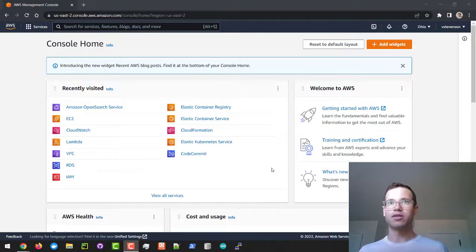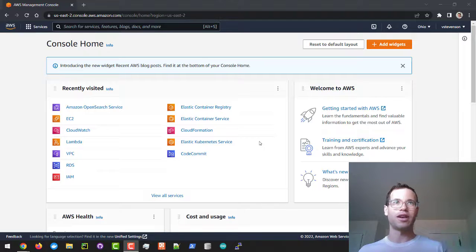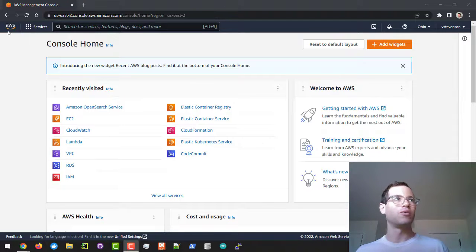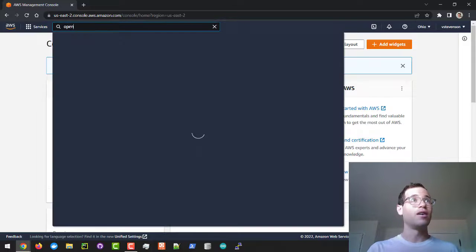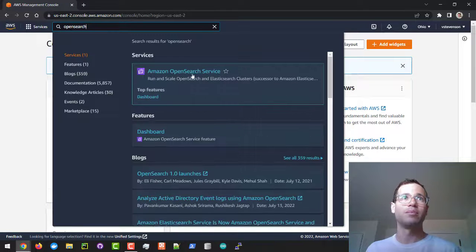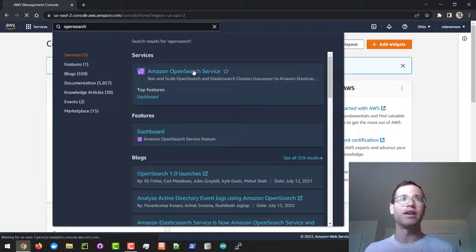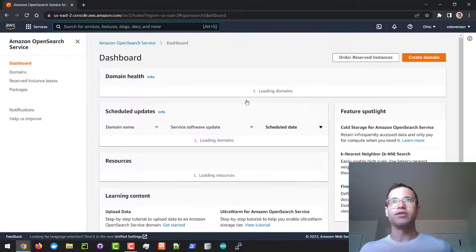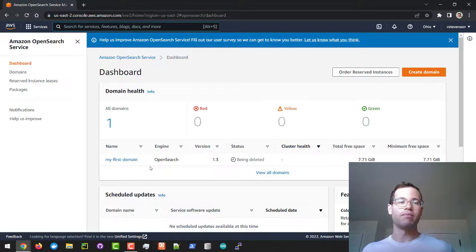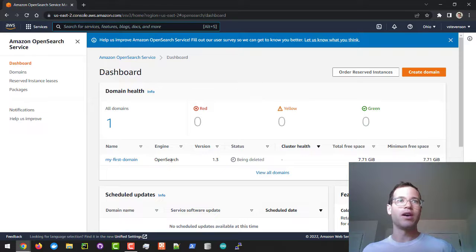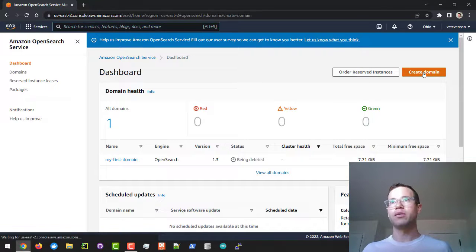The first thing I'm going to do to spin up a cluster—we're going to keep this all on the free tier so you don't have to worry about paying for anything as long as your account was created within the last year—is go to the AWS management console, type in OpenSearch, and it's going to pull this up. I'm going to click on create domain. I've got a previous domain I was testing that's being deleted, so I'm just going to click on create domain here.